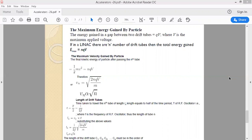Now we find the velocity of the particle at the end of the N-th tube. Kinetic energy is one-half m·v². We know that the kinetic energy gained is NQV, so we set one-half m·v² = NQV. Solving for v, we get v = √(2NQV / m). Here, 2, Q (charge on particle), V (maximum applied potential), and m (mass of charge particle) are all constants.